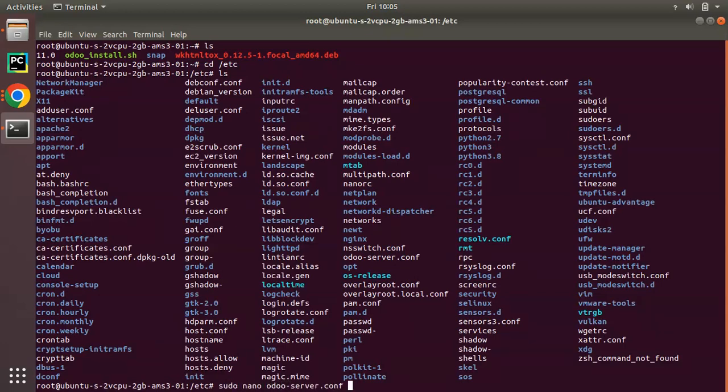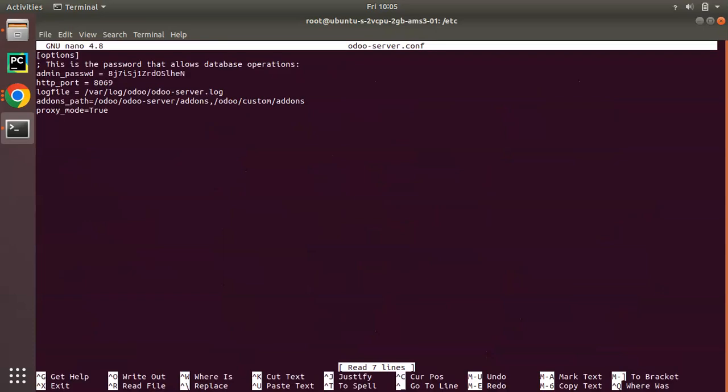So this is my configuration file and we have added proxy mode equal to true here. Now I'll set my workers count as 4. There is a logic to compute or to get this value.